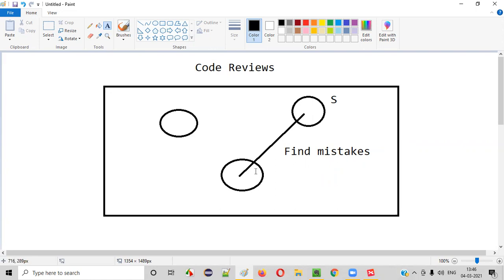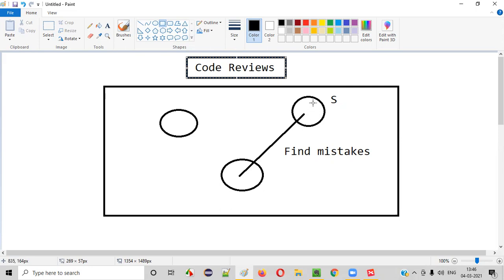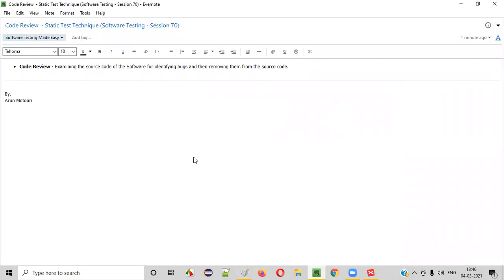He may be a senior to this particular developer. This process of getting your code reviewed by another developer is known as code reviews. A developer getting his code reviewed by another developer for identifying and correcting mistakes is the code reviews process. So I hope you understood what exactly code reviews are. That's it. Thank you. Bye.